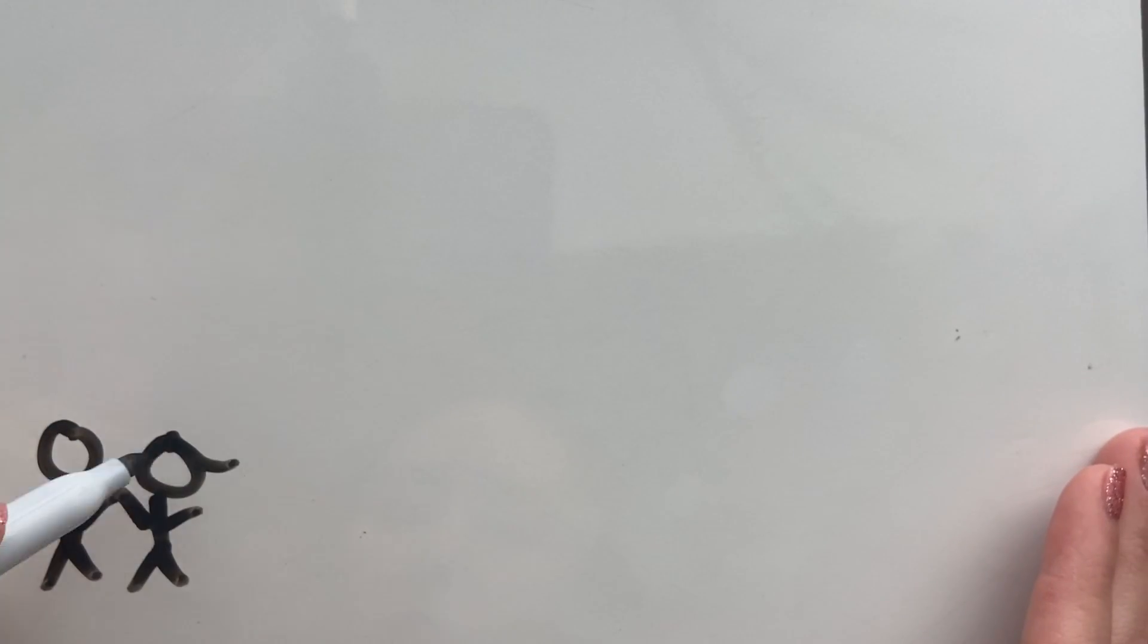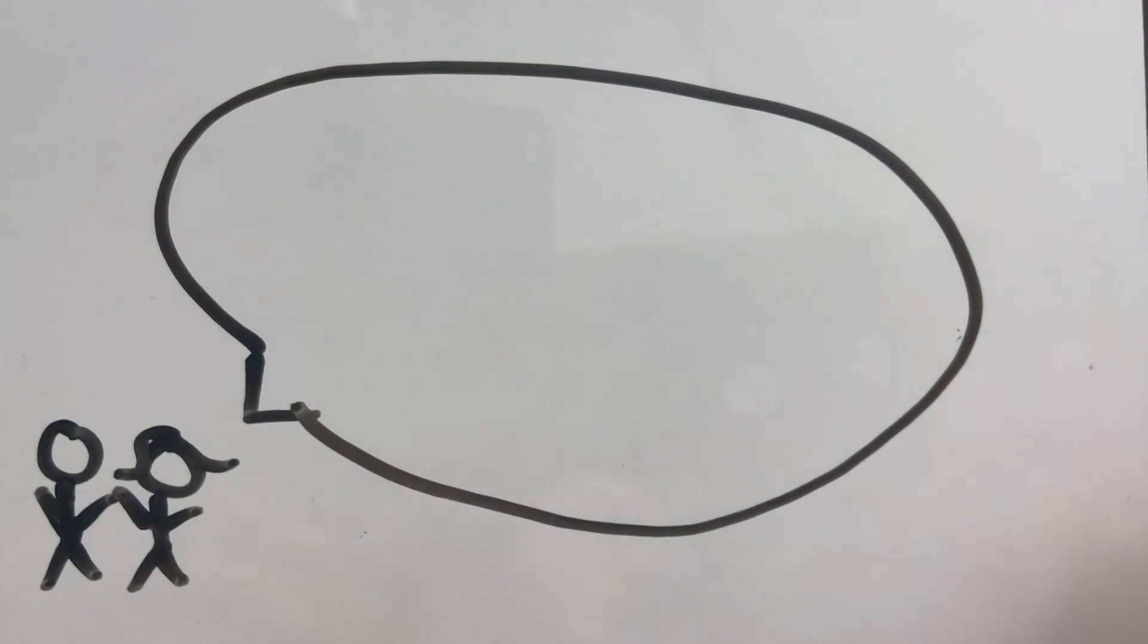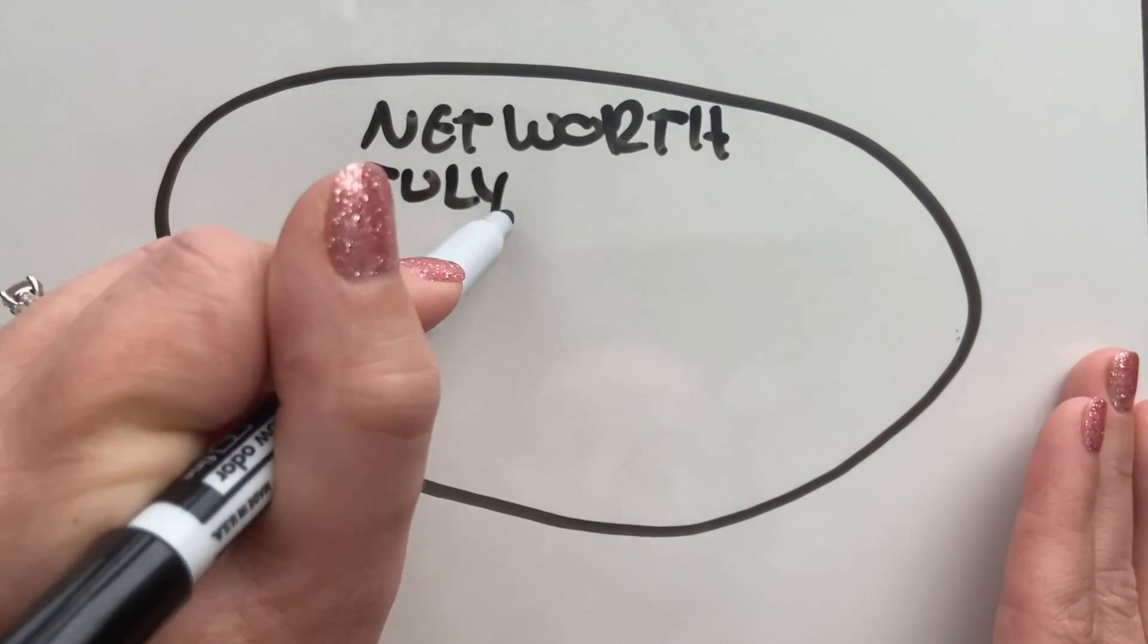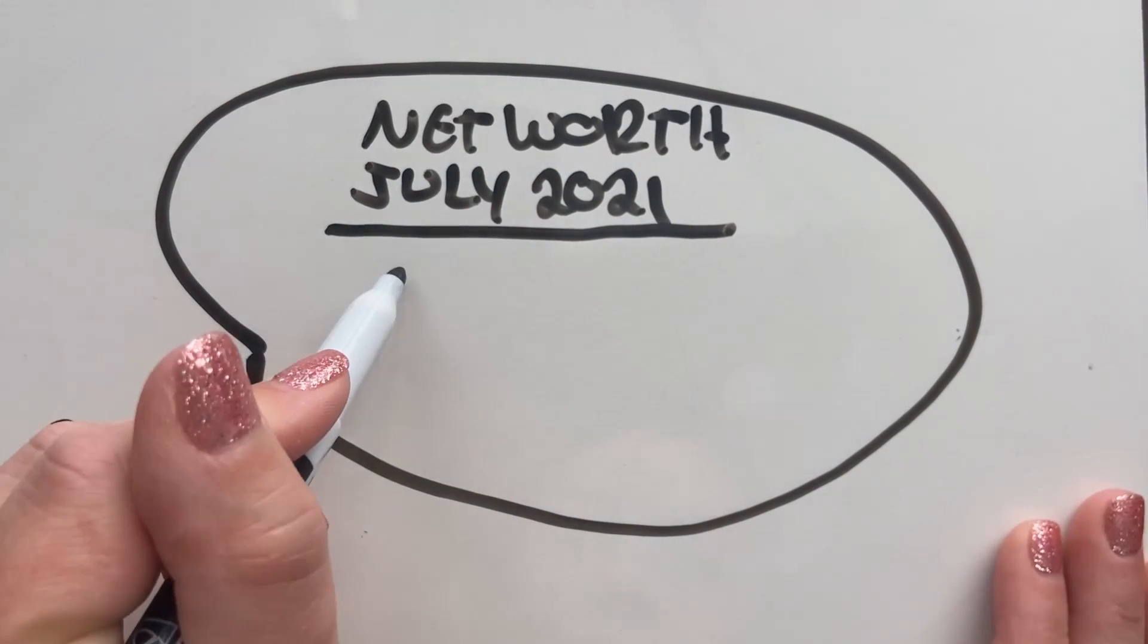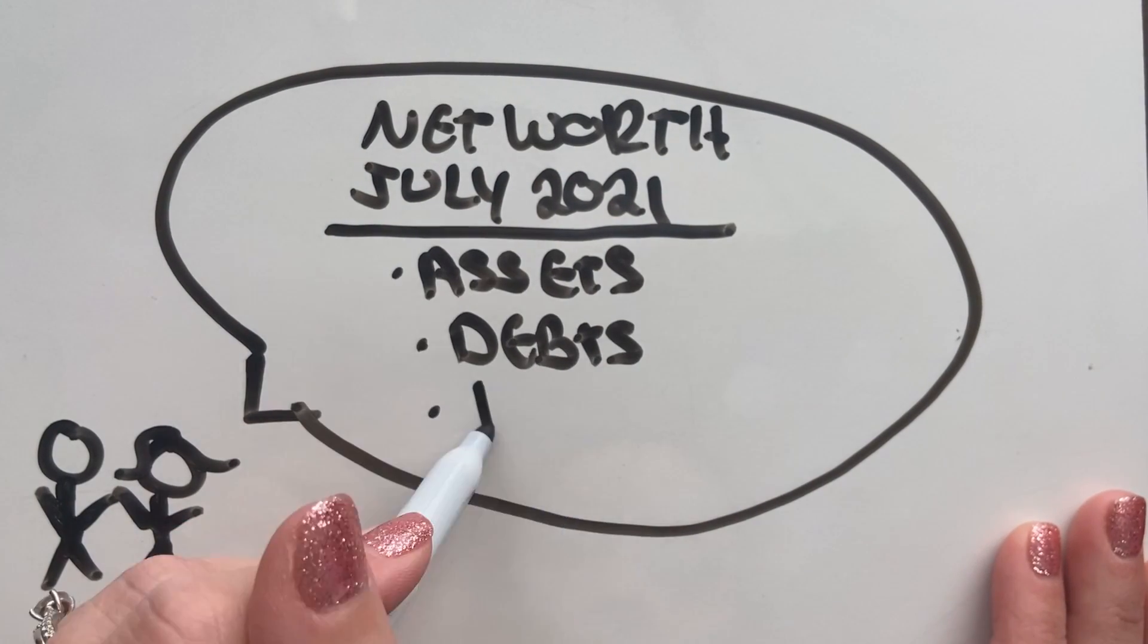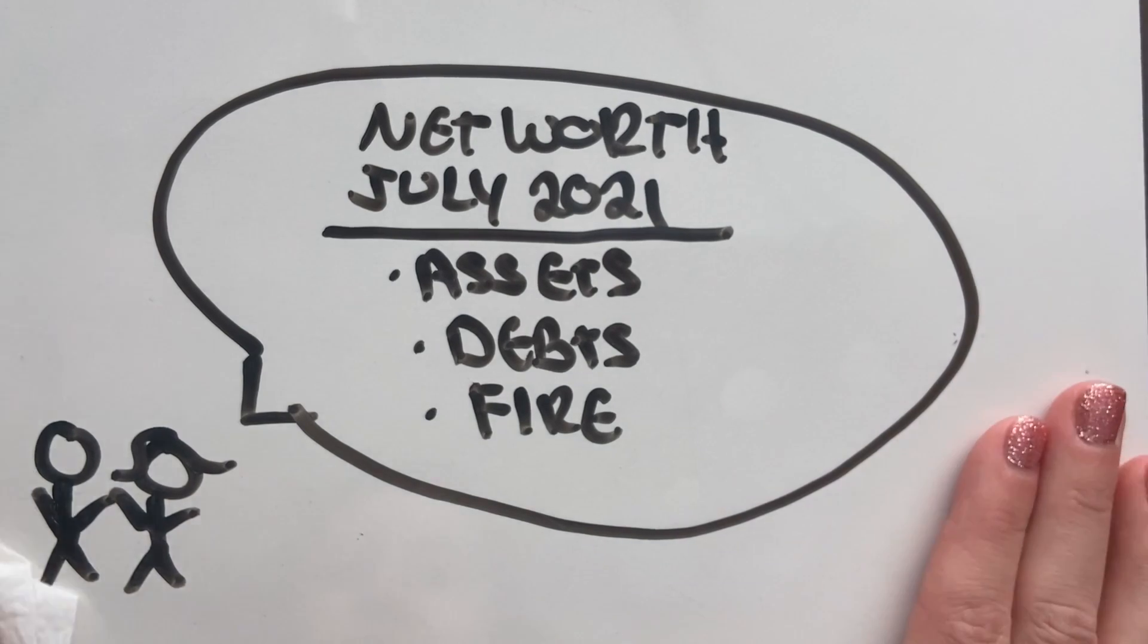In this video, we're going to talk about our net worth for July of 2021. We're going to share all the details, including our assets, debts, and of course, our progress to financial independence. So stay with me to see all of our real numbers and details.